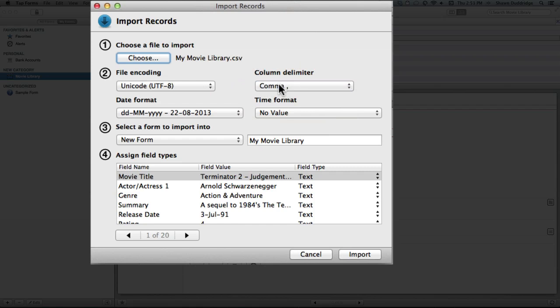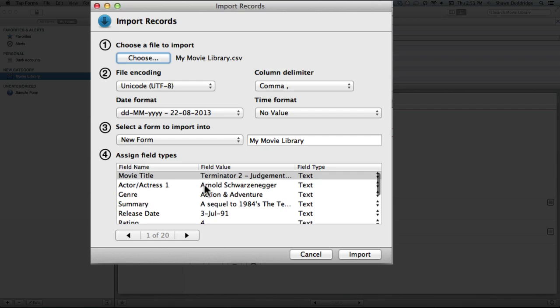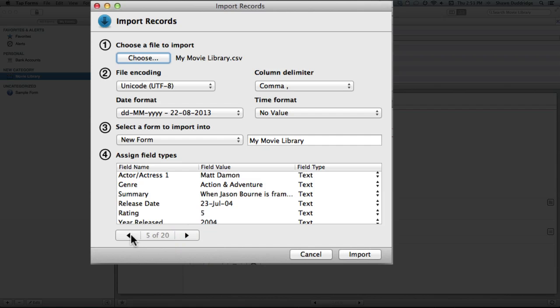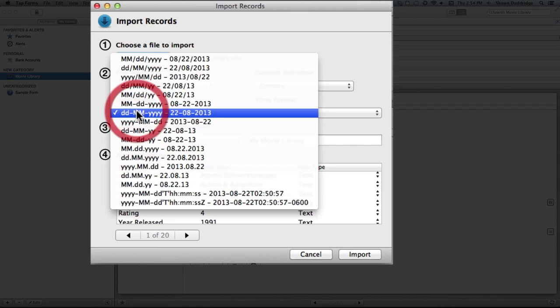With your date format, it is very important that you select the correct format or else your date will not import correctly. So if you look down here, one of my records has already sort of shown up here, and I can cycle through them just to make sure that they are there and coming in properly. And as well I can look here at my date field and I notice that the order is day, month, year, interspaced with dashes. So I'm going to come up here: day, month, year, separated by dashes. It'll give you an example of the current date. So again, it's very important that you select the correct one or else your dates will not show up.